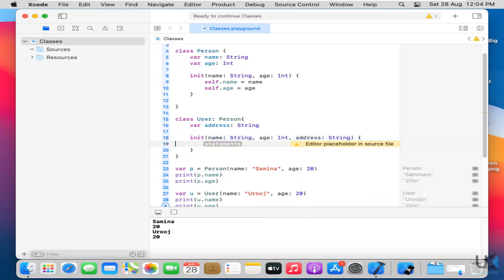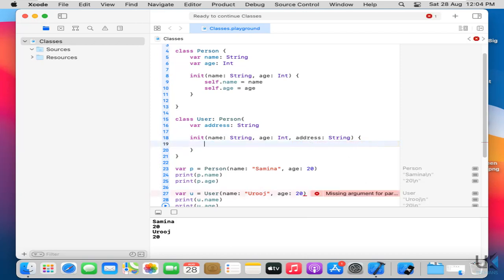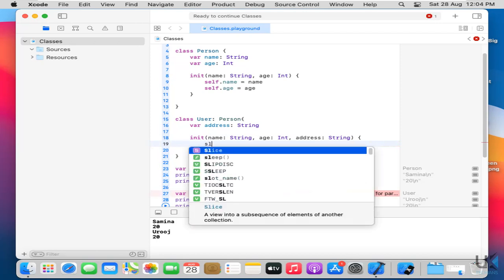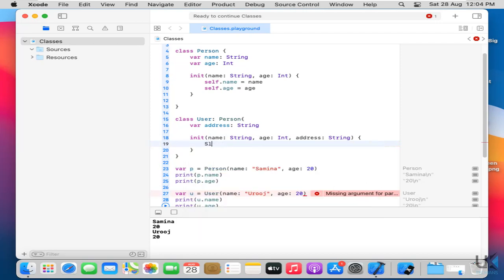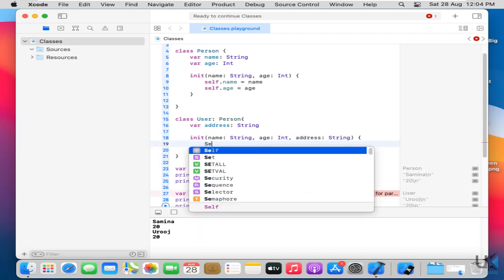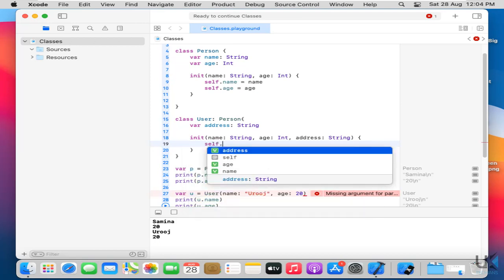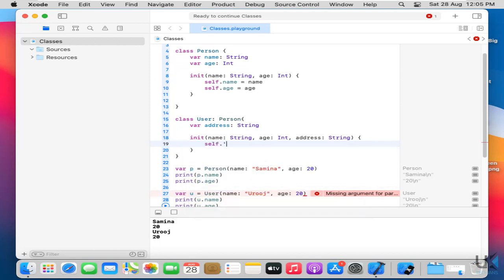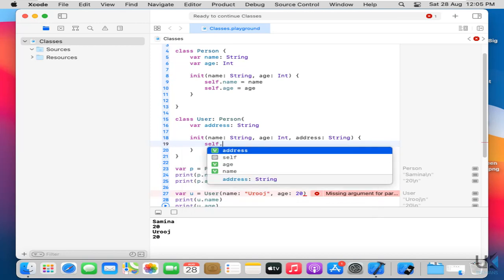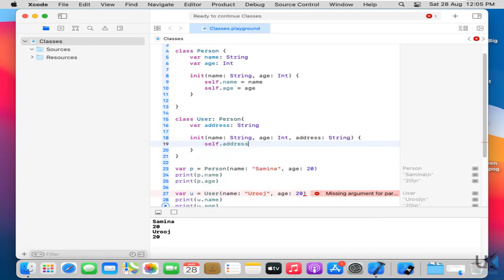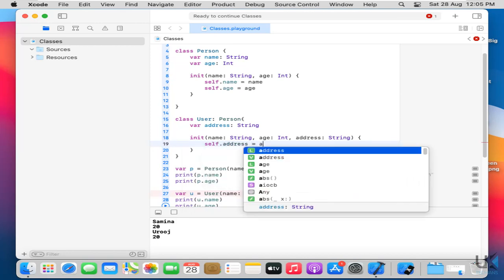So now what I have to do is delete this statement. And first I have to just type here self dot address equals to address.